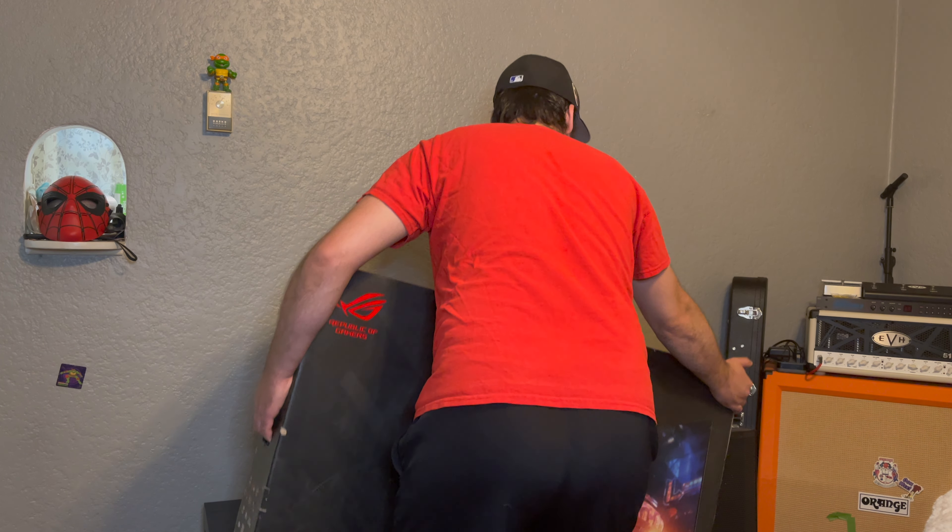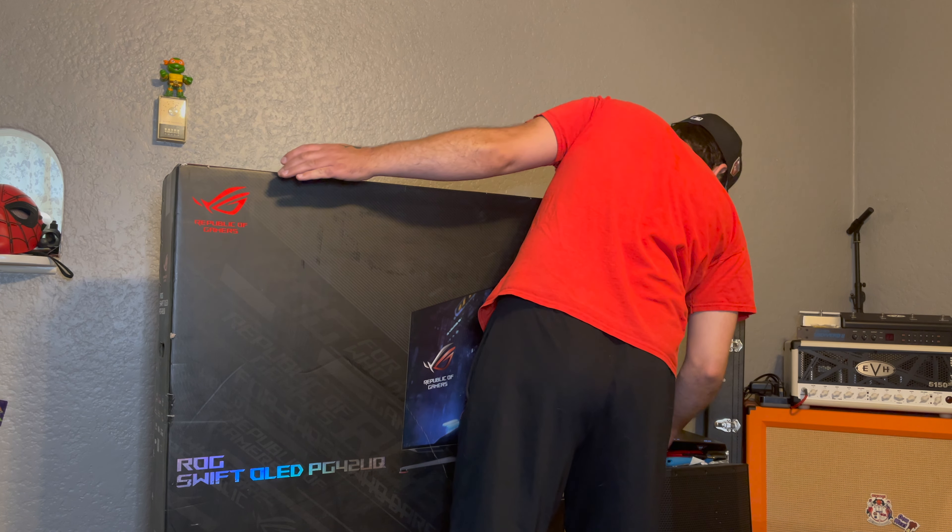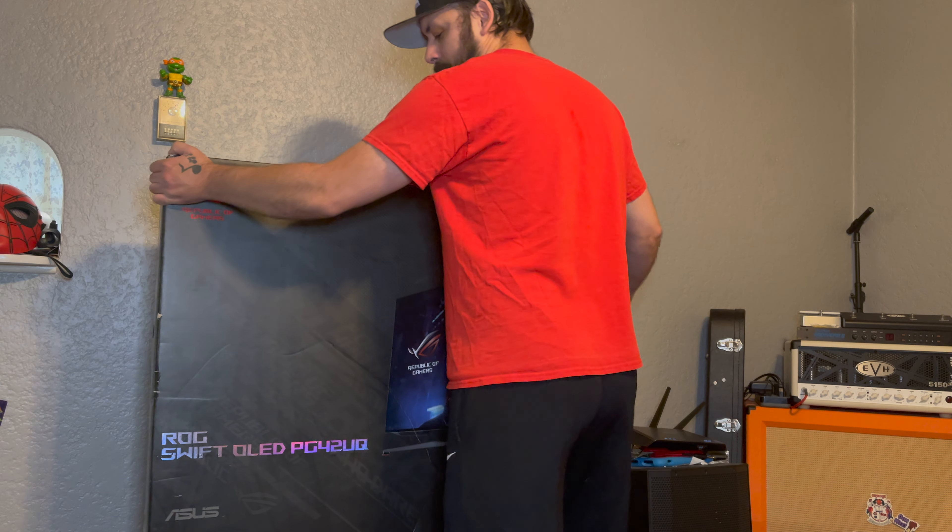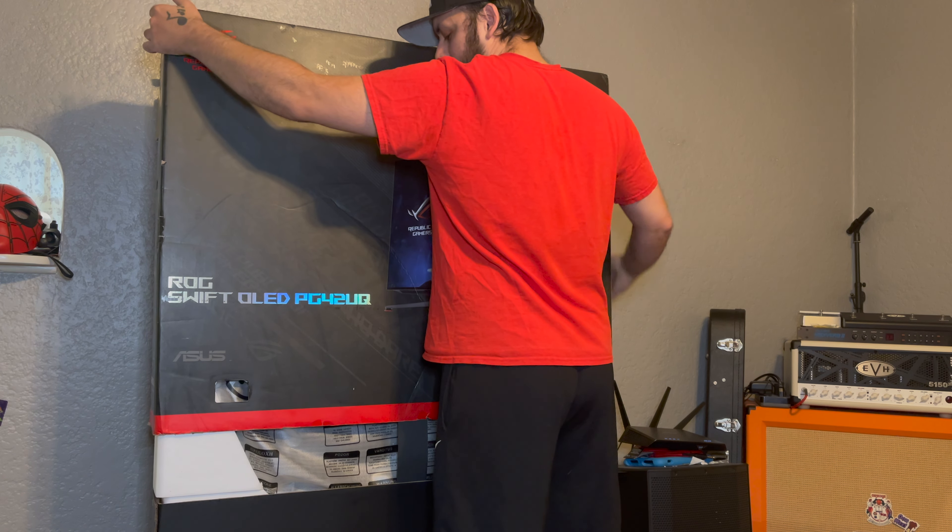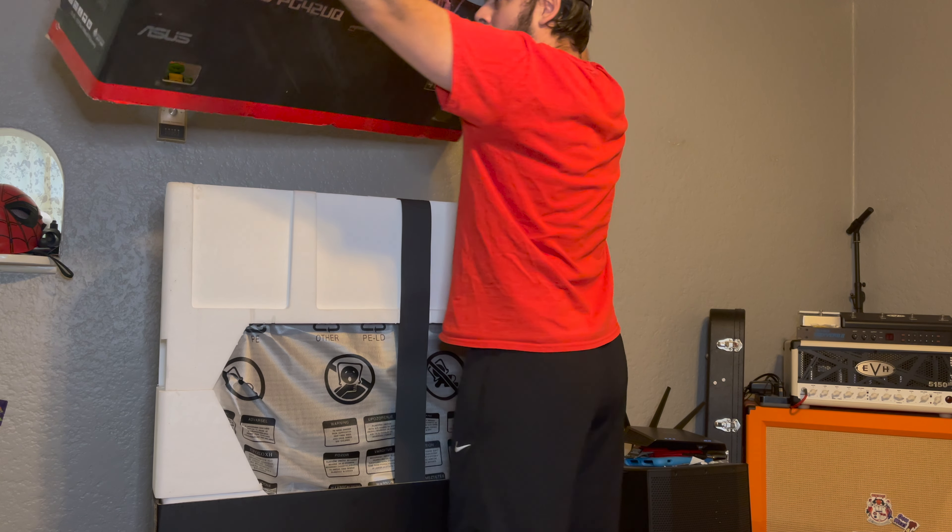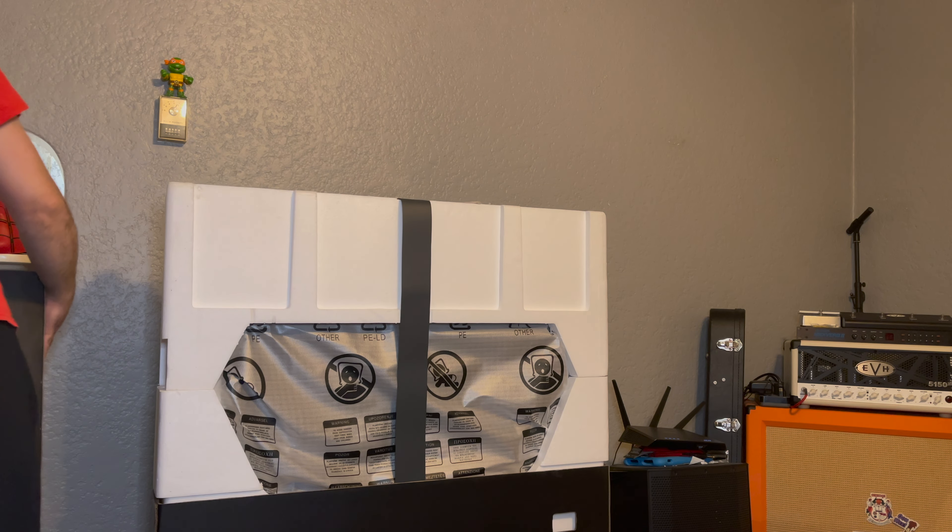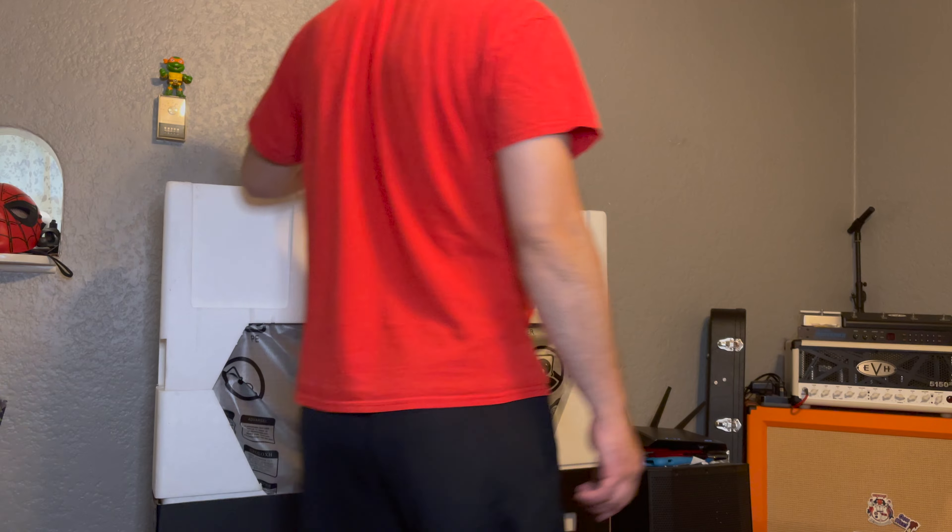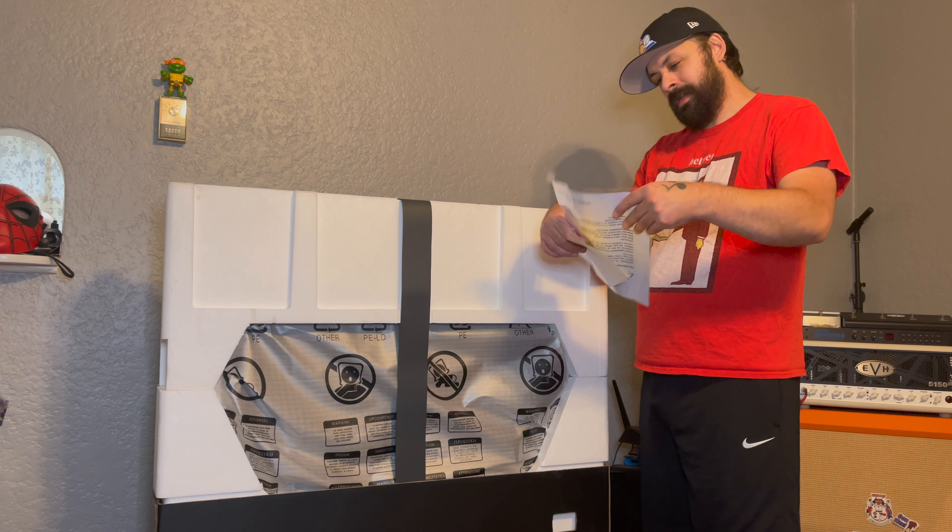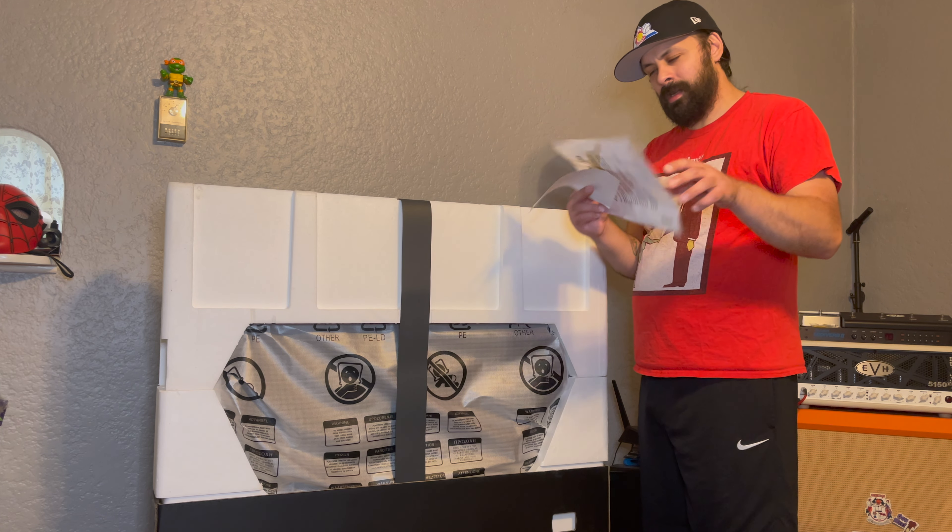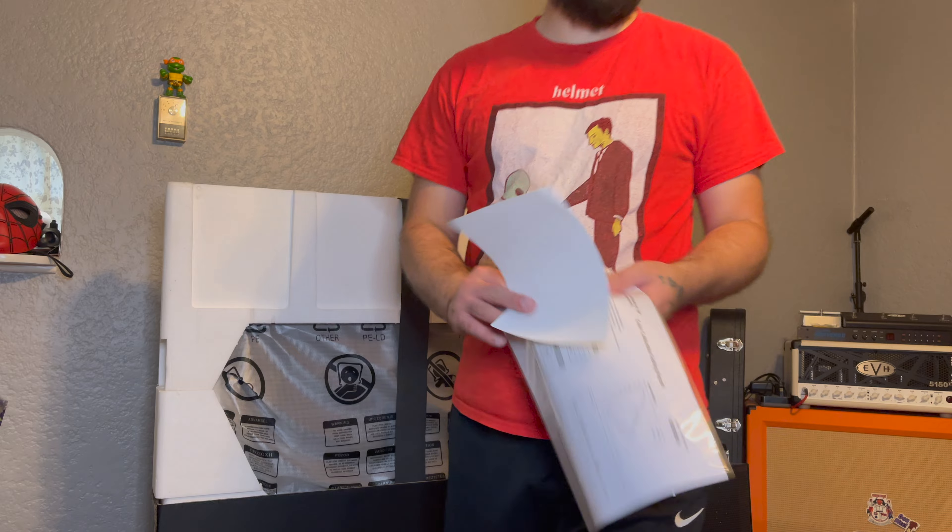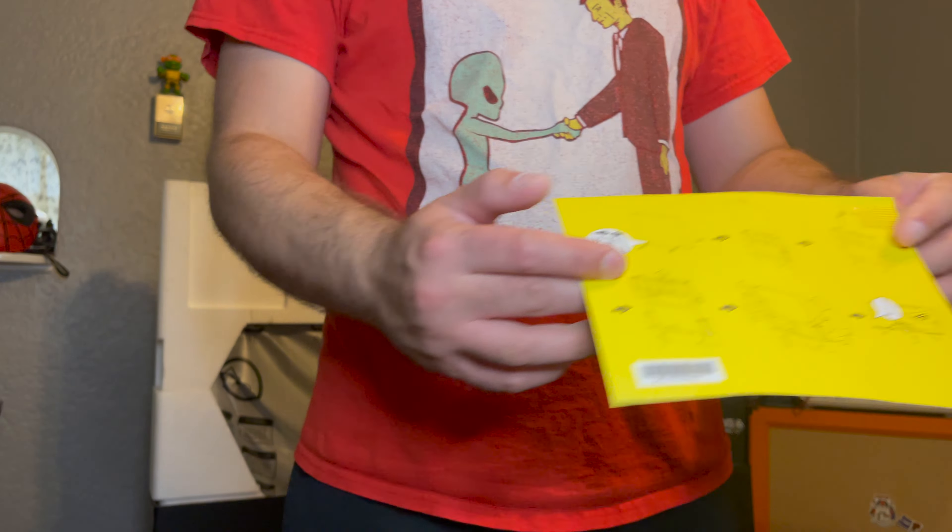Okay. Alright, what do we got here? Instructions. Color calibration report.